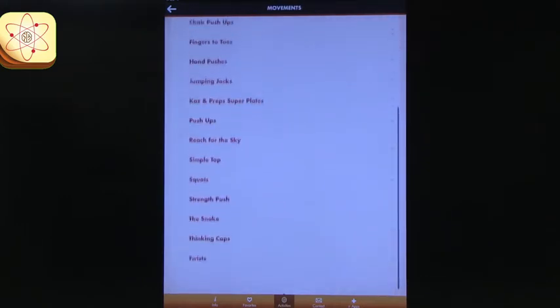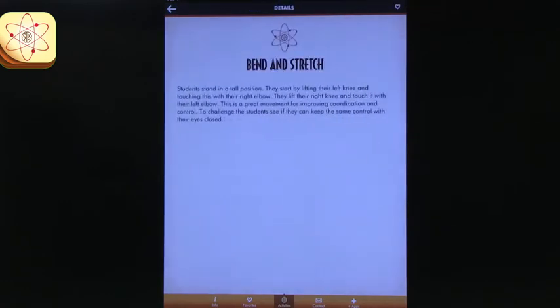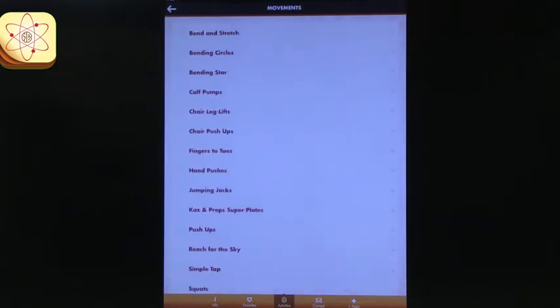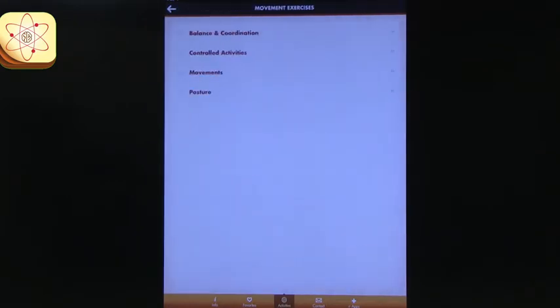So we'll just go under movement, and you can see there's several different movements you can do. And if you click on it, it'll just give you bend and stretch, and I need that right now. Yeah, just gives you instructions on what to have your students do. You could either project this on the screen or you could just have it and tell your students what to do.